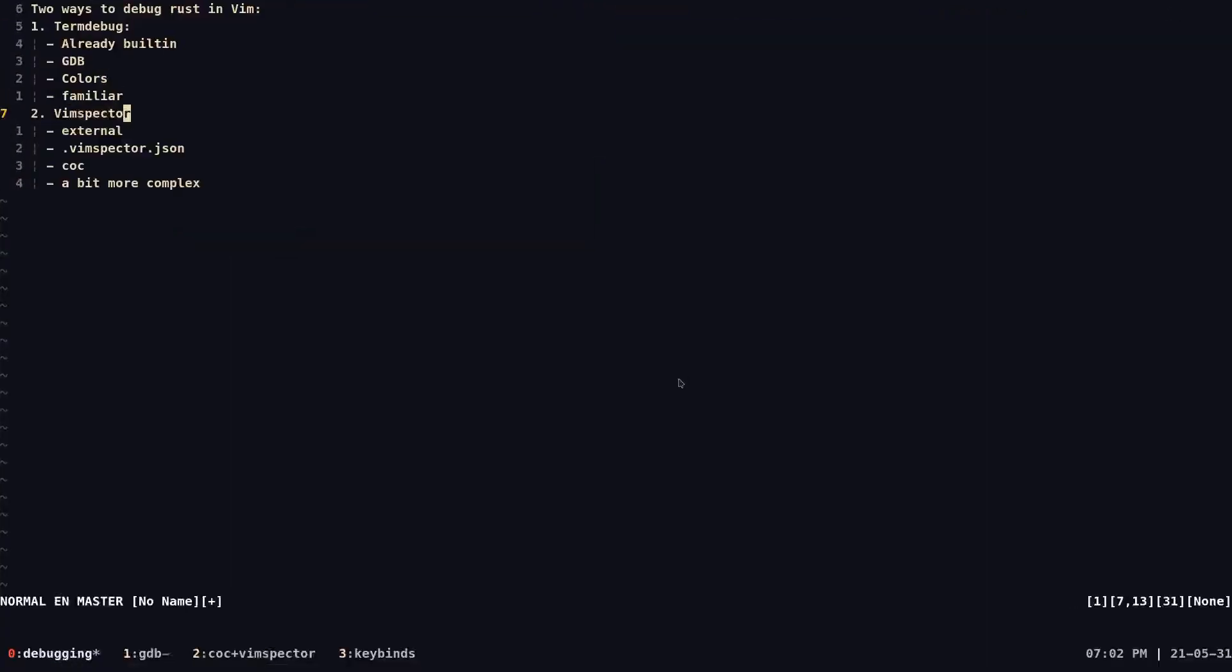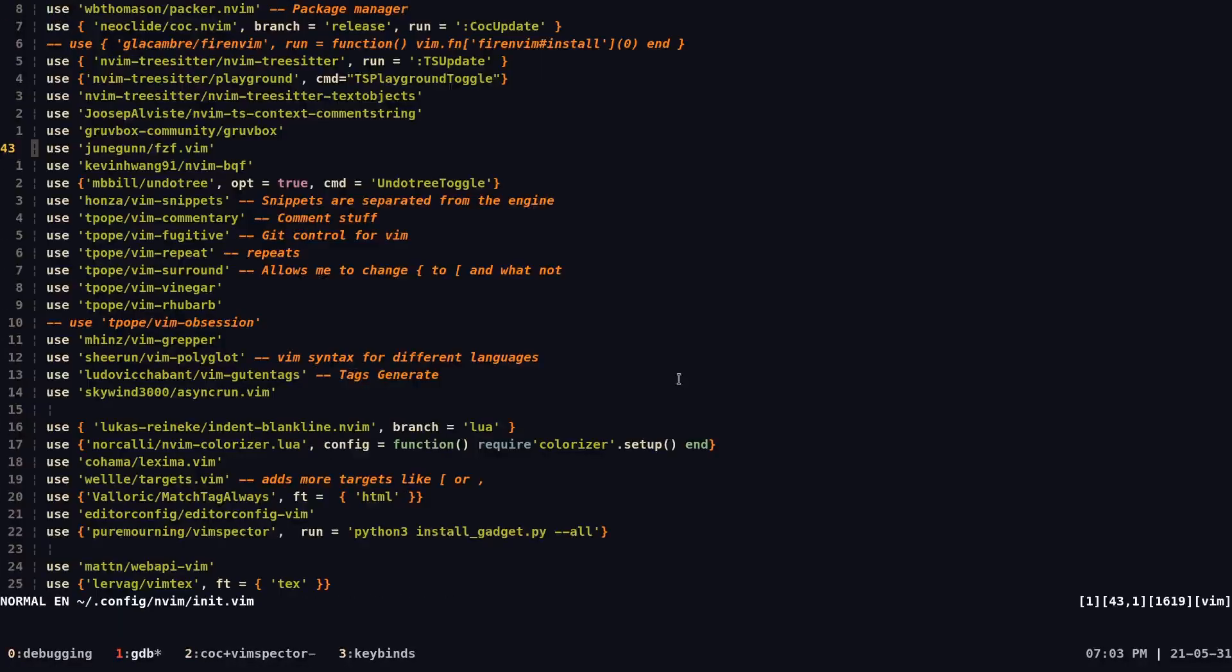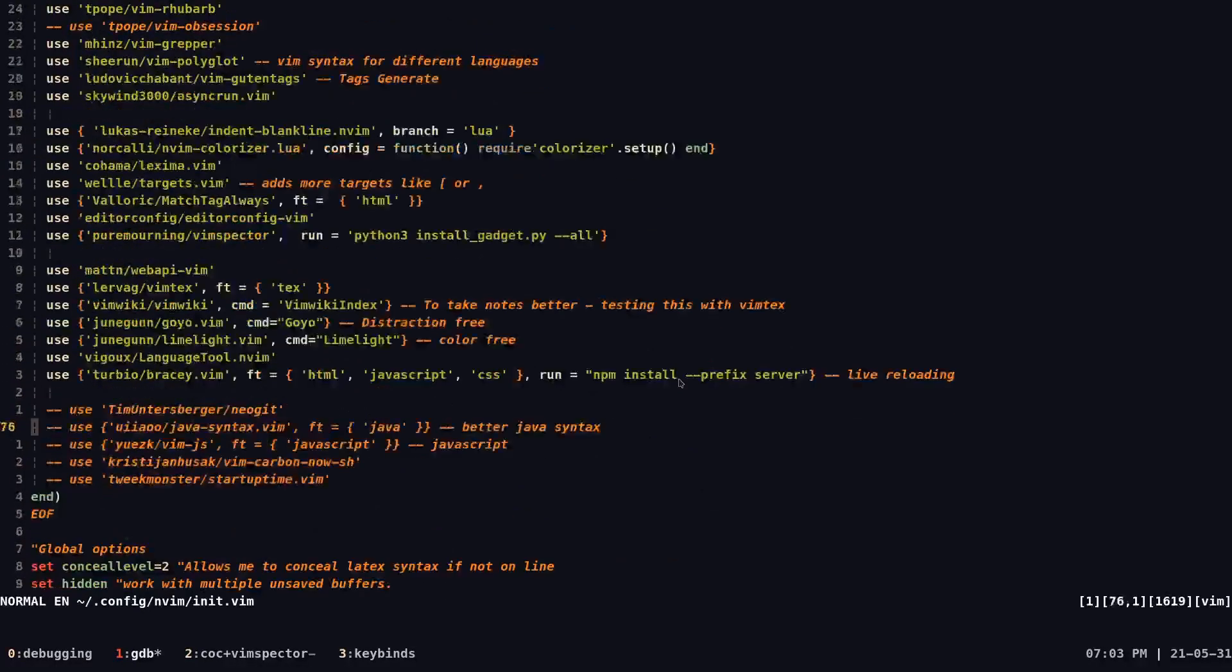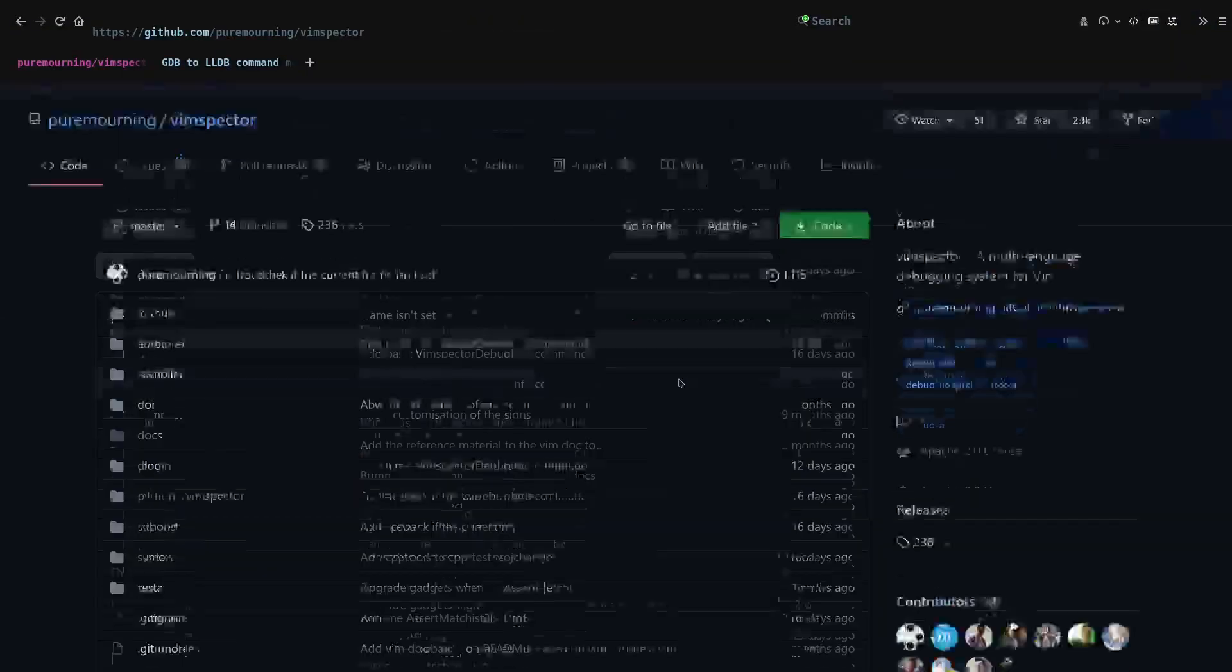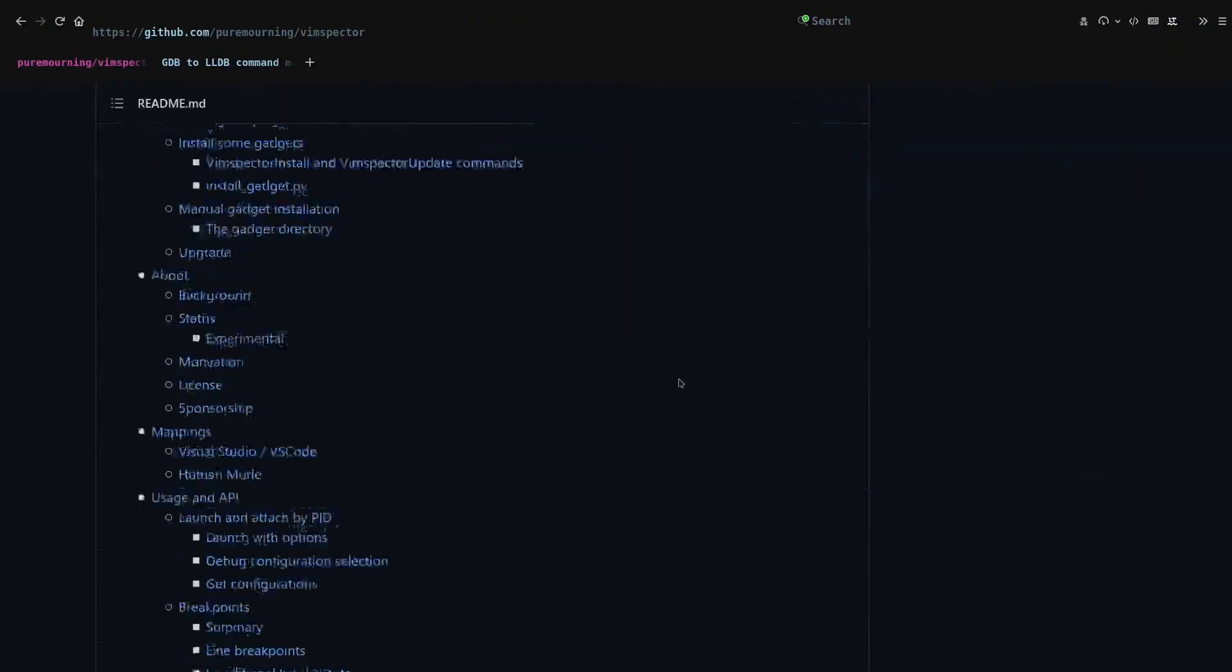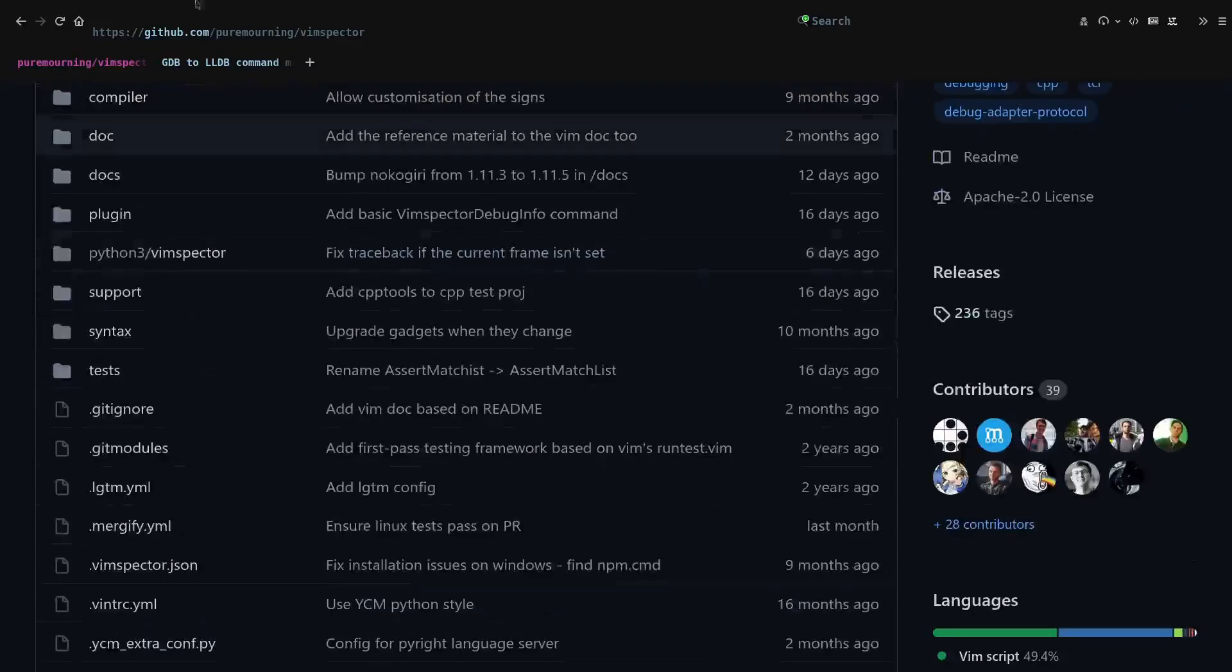So the second one is Vimspector and I kind of wanted to talk more about here in my notes. The thing is Vimspector, unlike term debug, it's not built in. You got to download it by using whatever plugin manager in Vim you use. And basically you're just going to download Vimspector, the instructions are over here in the Vimspector page.